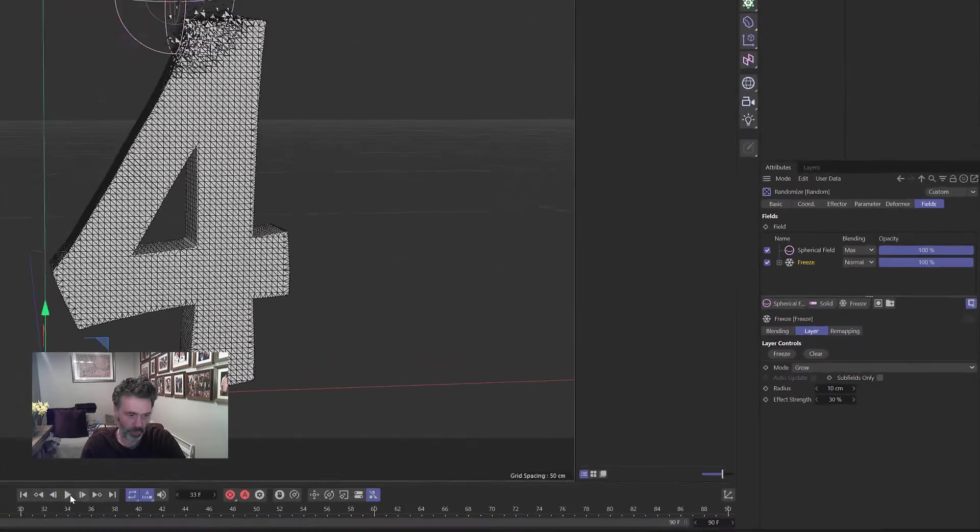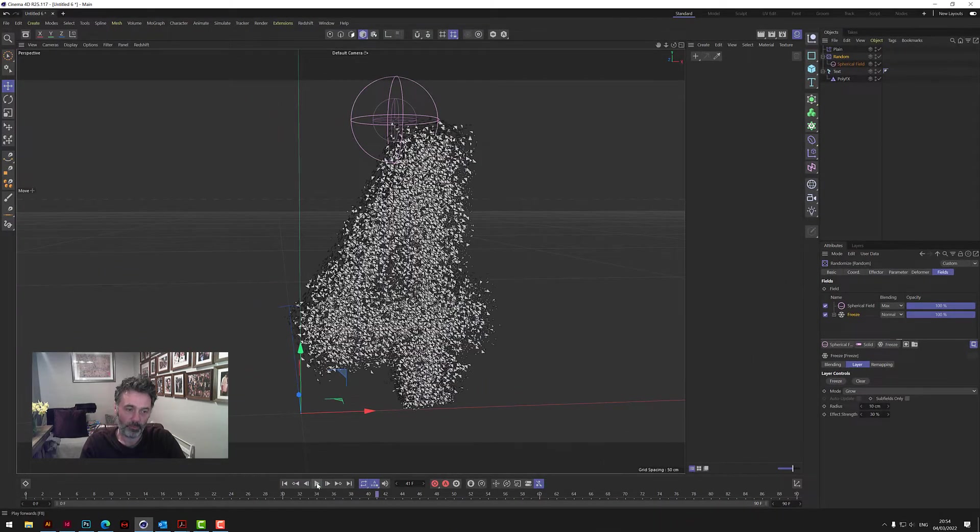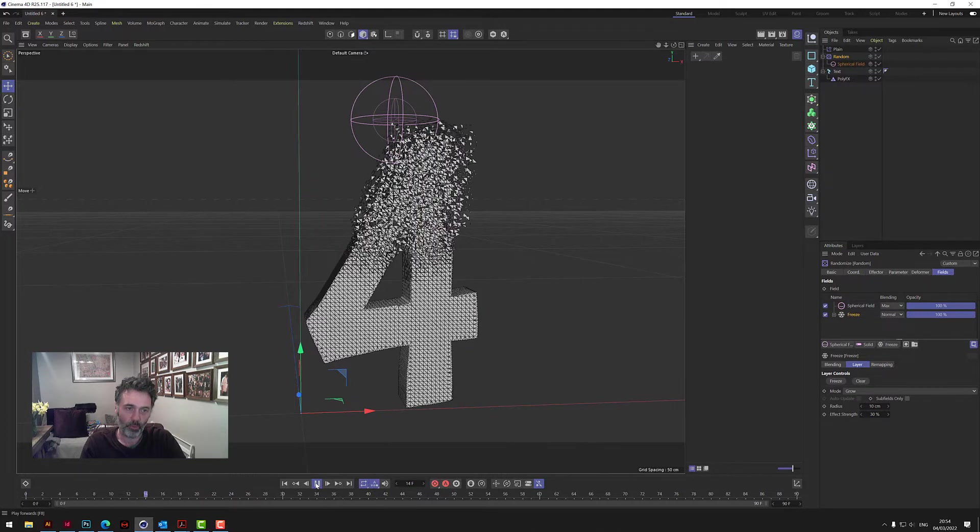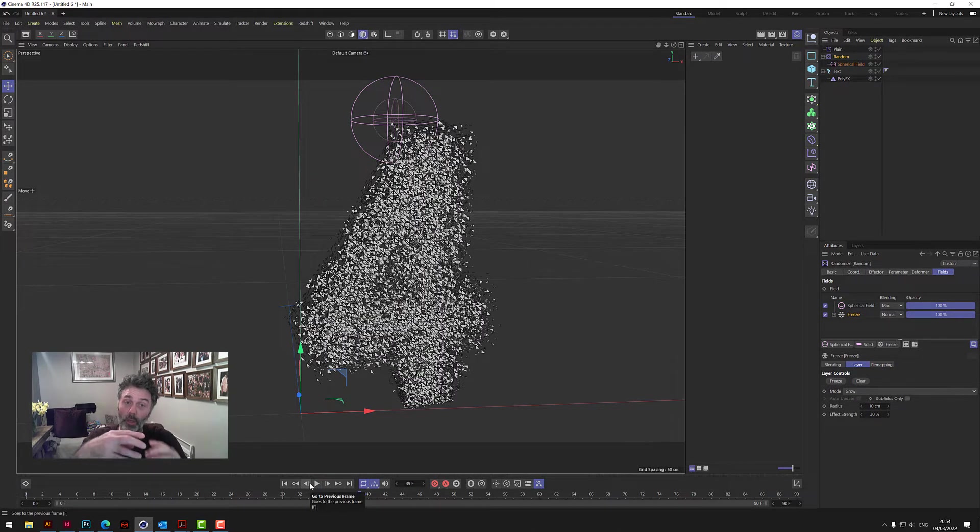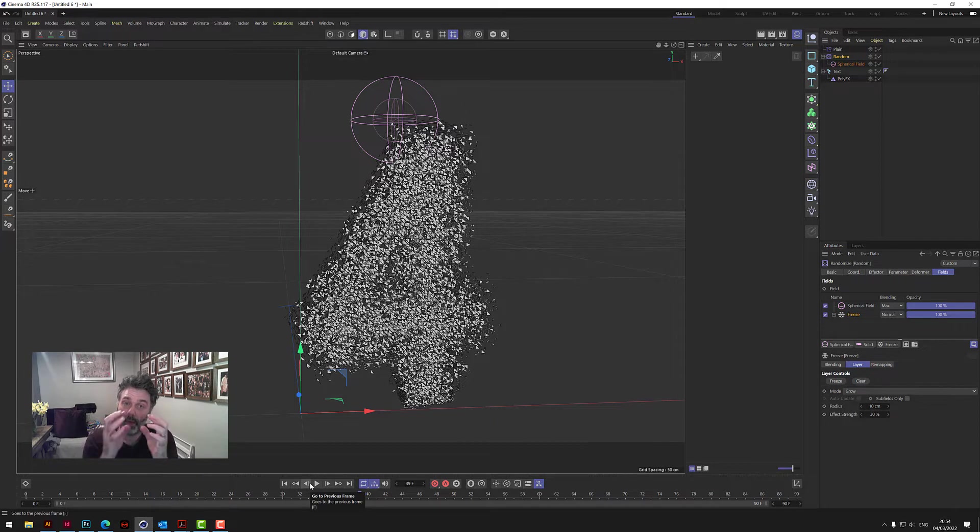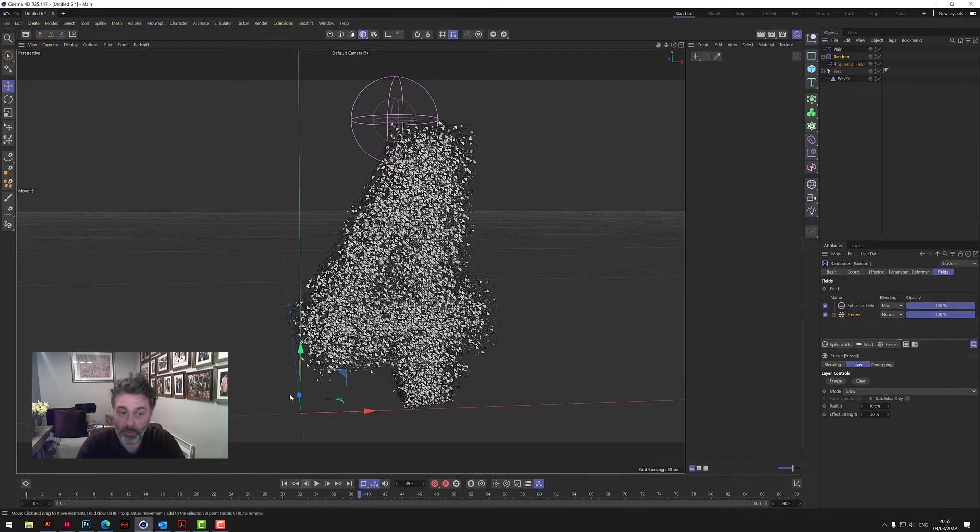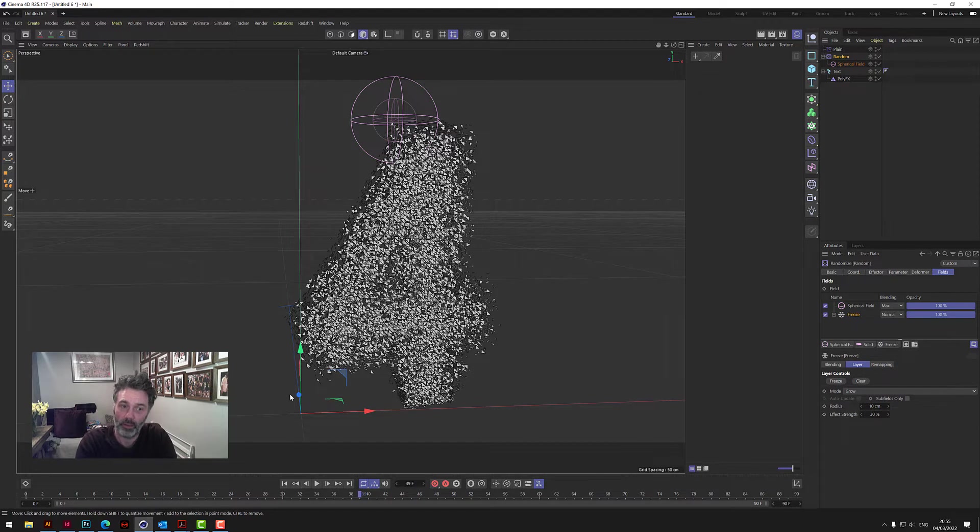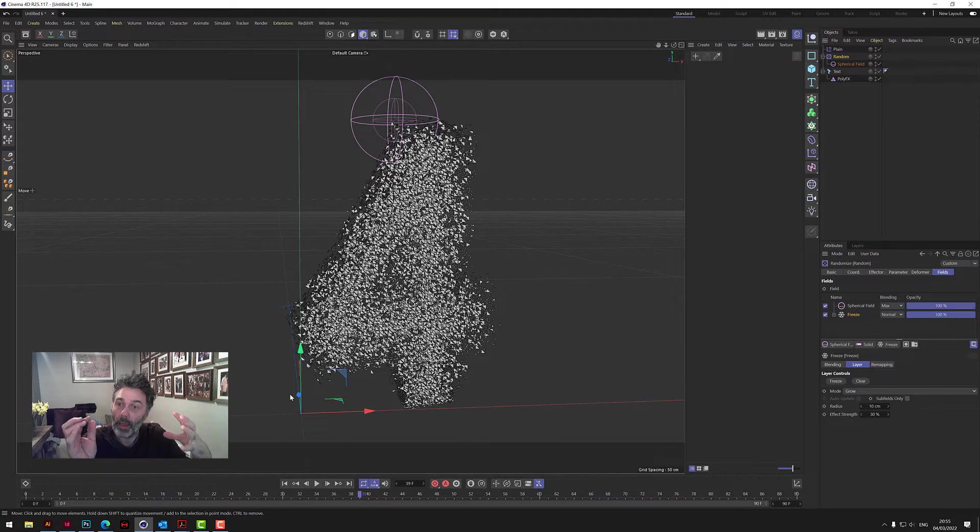Then what that will do, if we click on Freeze and the mode, we need to go to Grow, okay. And then the effect strength about 30, okay. So if I just show you what happens, it automatically goes over the letter but they all stay there, right? In the example I showed you it broke them up but they disappeared at the same time, okay. So that's the other effector.